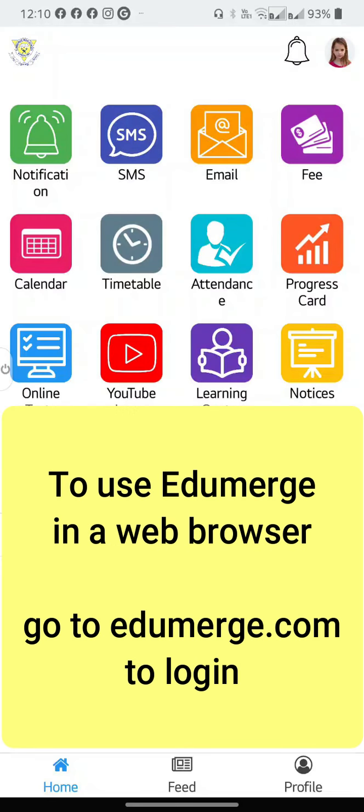So that's a quick overview of EduMerge. Please ensure you keep the app updated.